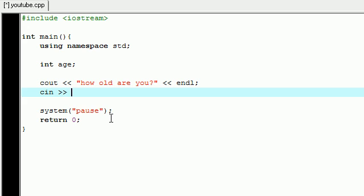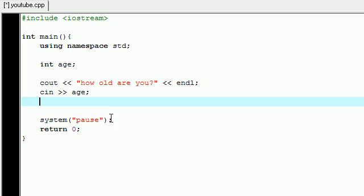So cin, and make sure your arrows are facing right instead of left, and then go ahead and type whatever variable you want to store that information in.